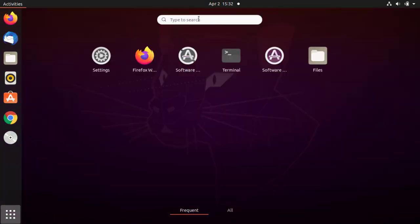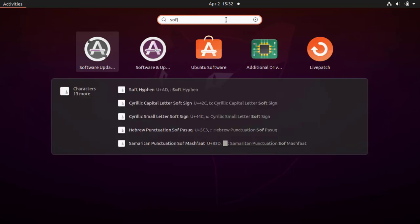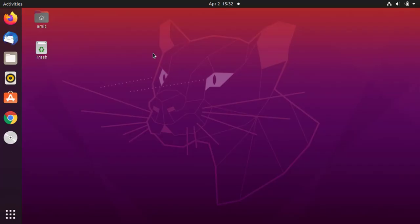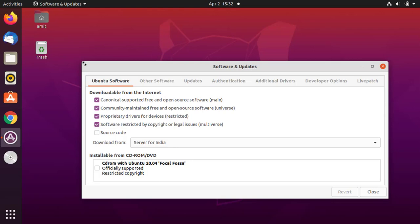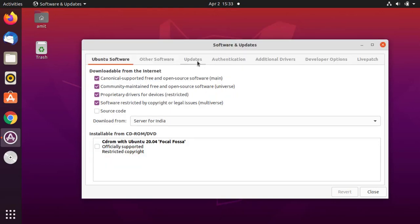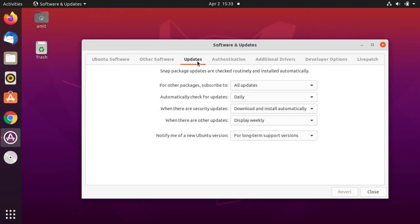From here you can type 'software and updates' and click on it. You can see the options are visible, click on it. Now here you can see, go to updates. From here select all updates. Then here the daily setting is fine — everything looks fine.